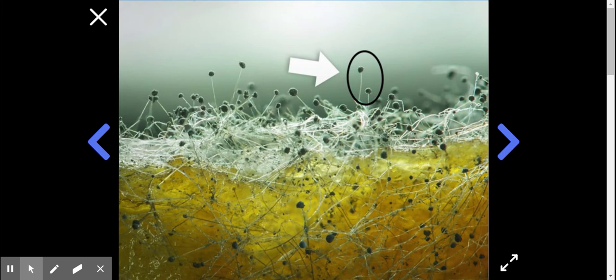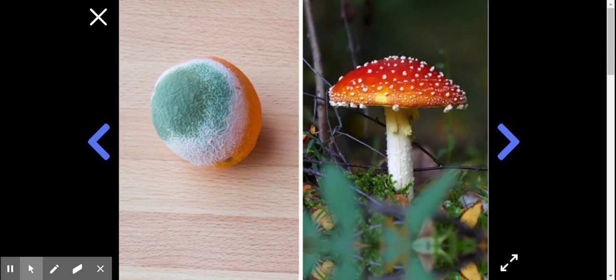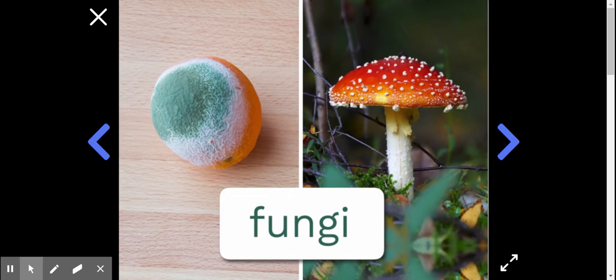When talking about both mold and ordinary mushrooms, scientists like to use a different word for the whole category of the two of them together, mold and mushrooms. Together they call them fungi, which comes from the Latin word for mushroom.